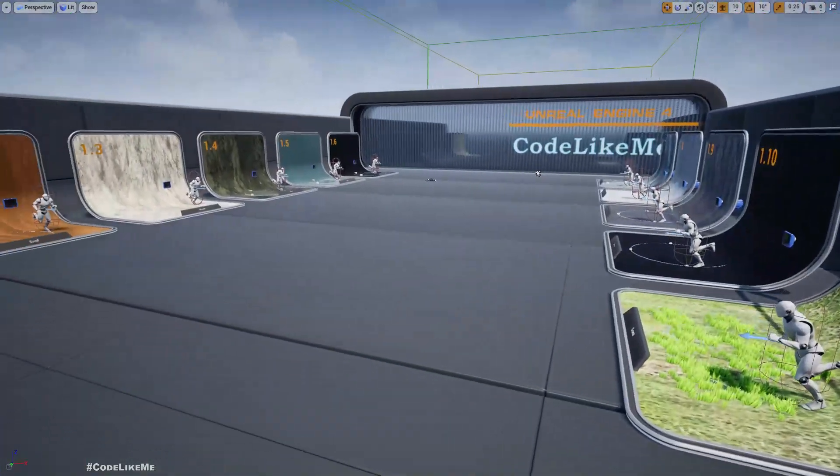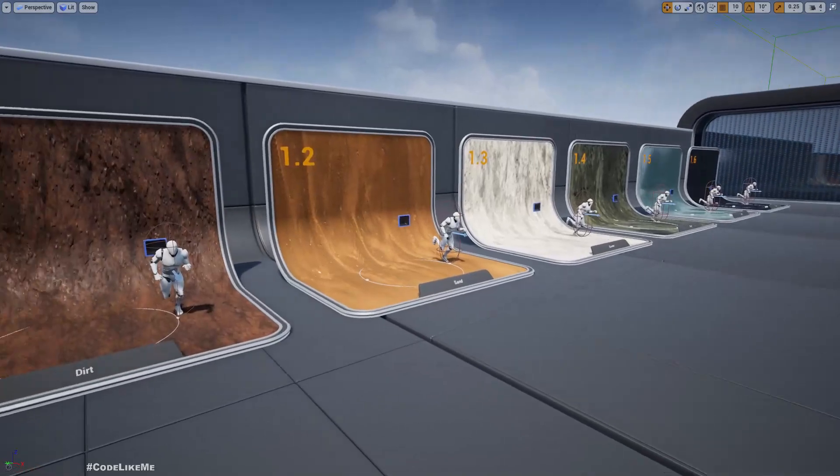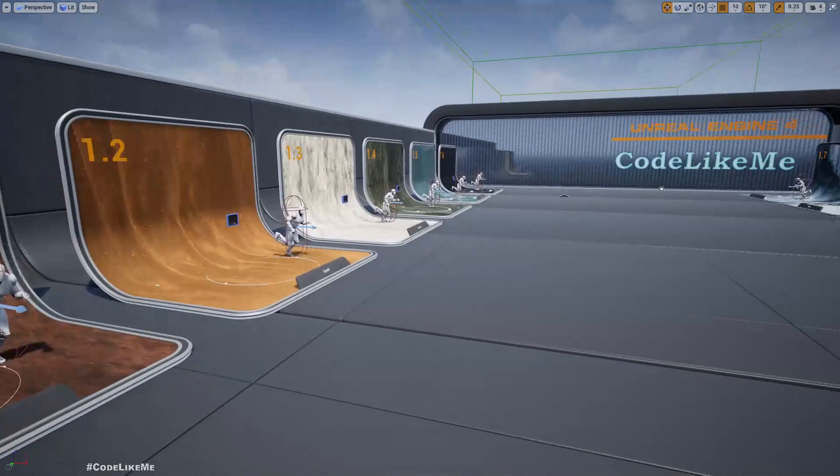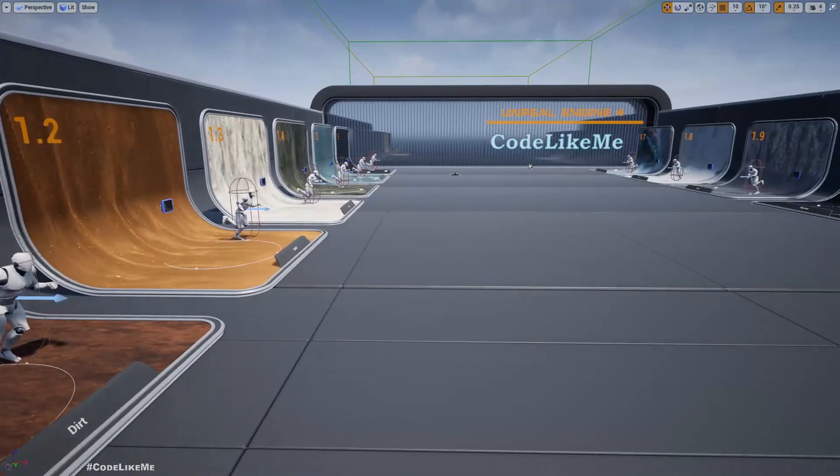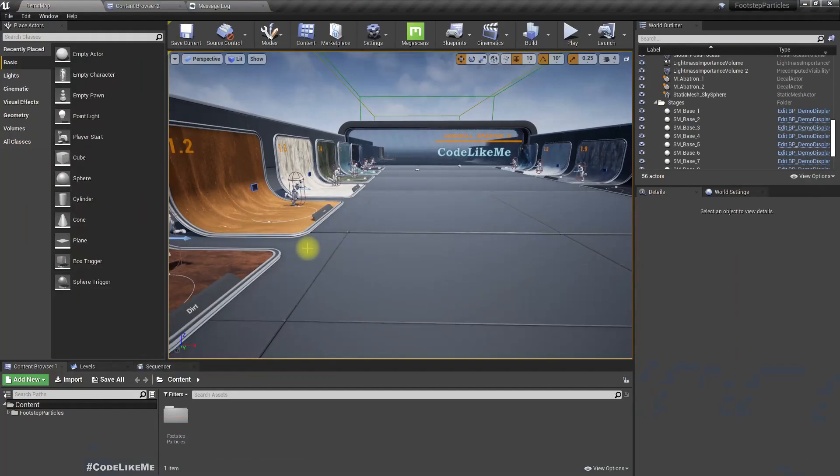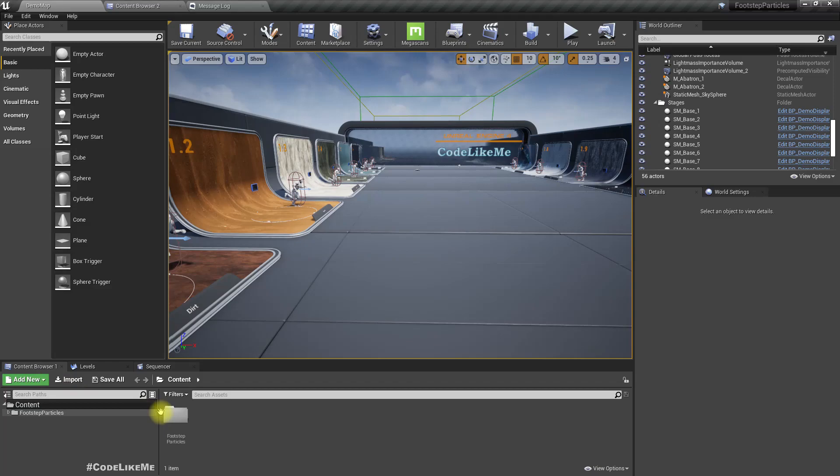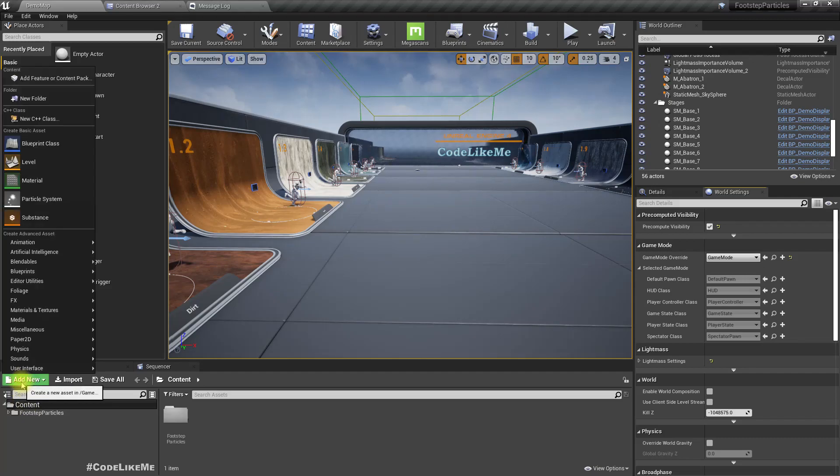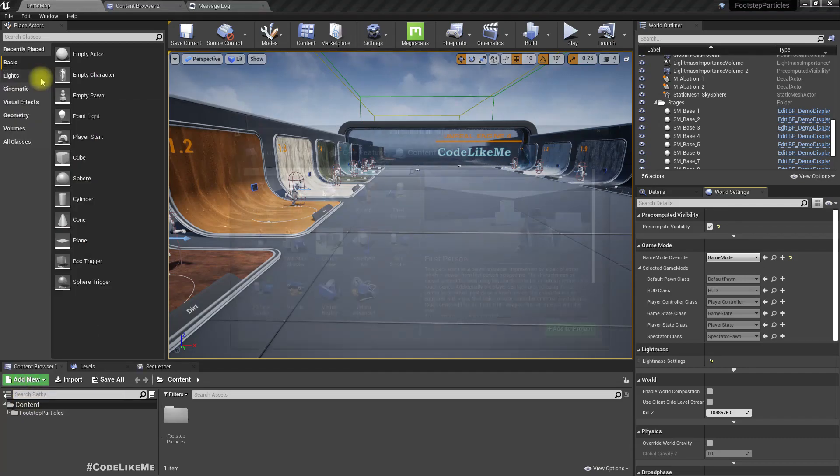Now let's see how to add these particle effects and the sounds to your project, to your character. I'll demonstrate that with the default third person character.